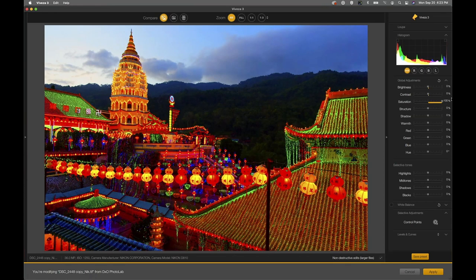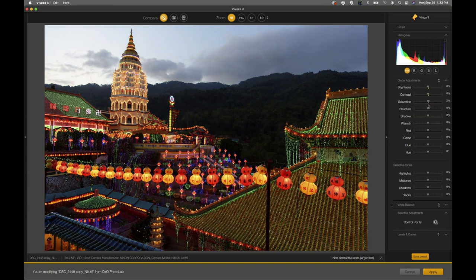A lot of times we're going to use that saturation slider globally, but then we'll also go in with control points and selectively decide where to brighten, where to add color, and where to remove color. This is going to help us direct the viewer's attention through our image. Maybe you don't have to stick with the original lighting of the photograph — you redirect the viewer's attention by using these controls within Viveza.